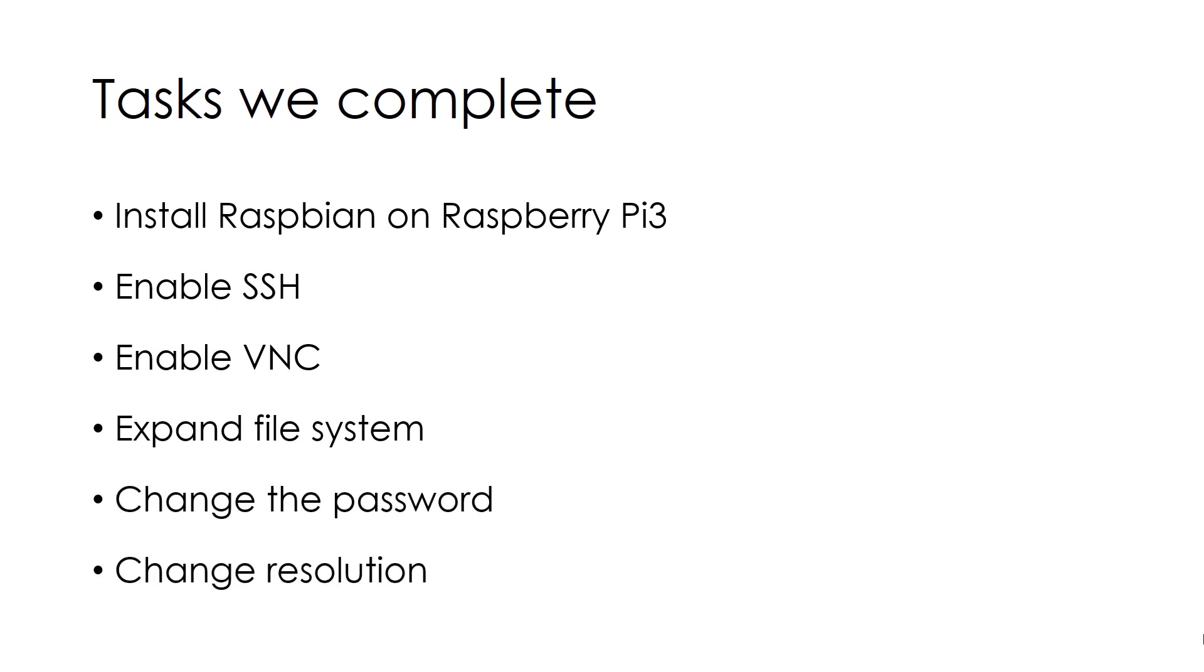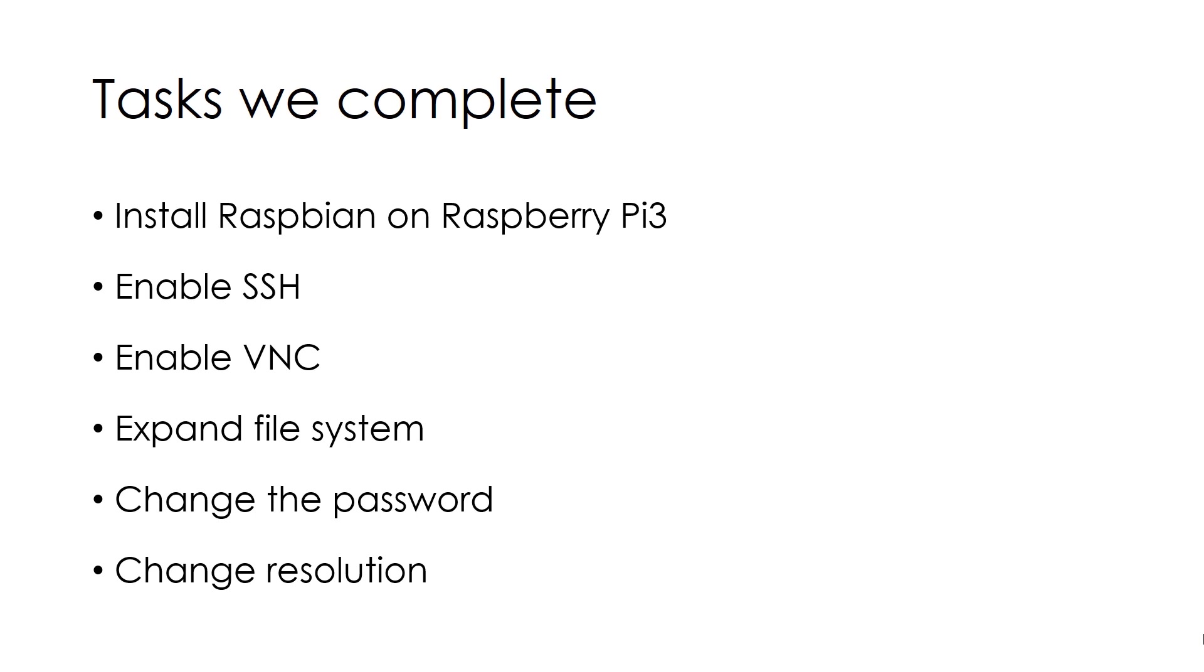Basically SSH is secure shell which is by default disabled which we need to enable in order to access our Raspberry Pi device remotely. VNC is also used for remote access but it provides you graphical user interface. Expanding the file system is required because by default it does not accept all of the memory available. So we need to expand it and we need to change the password in order to secure our device.